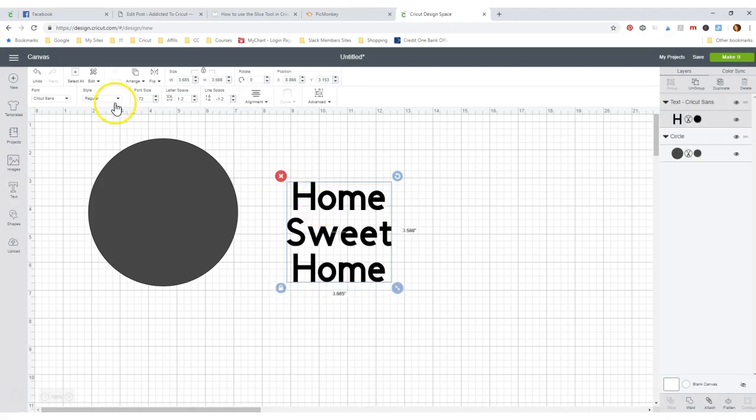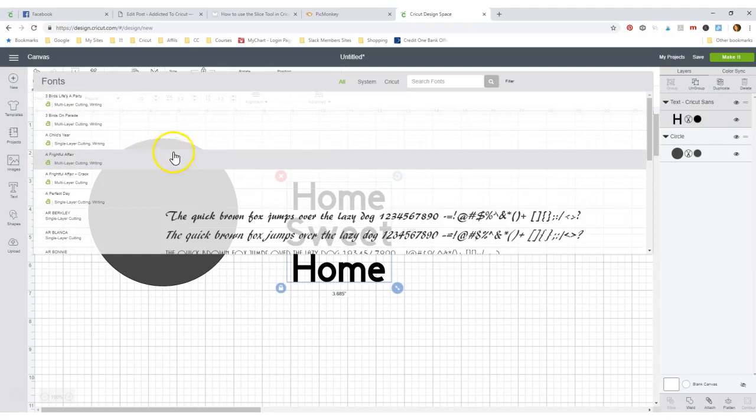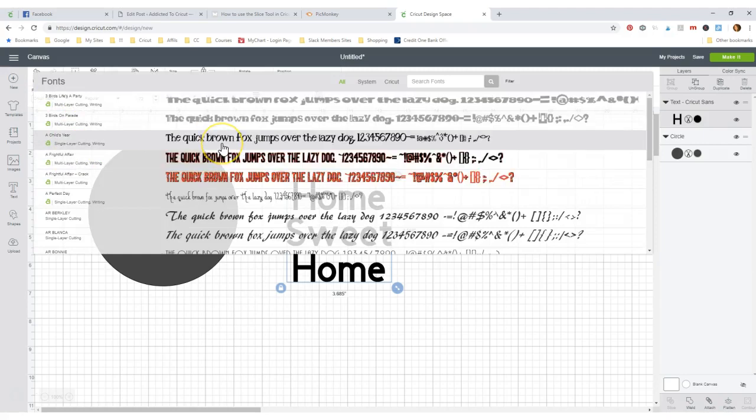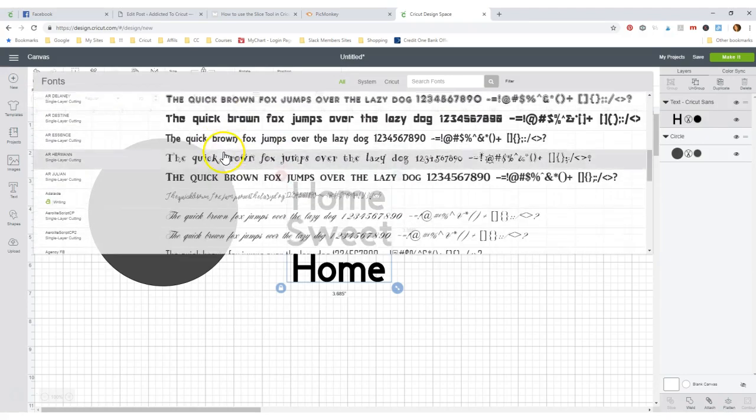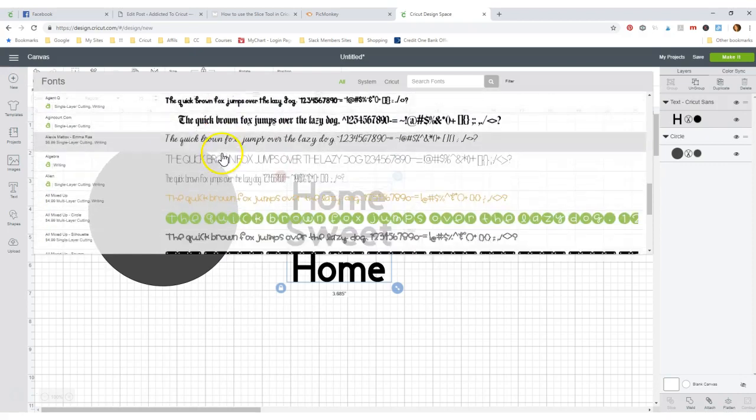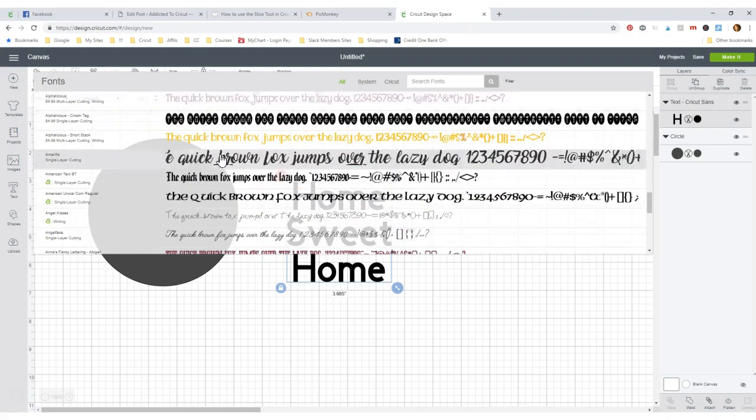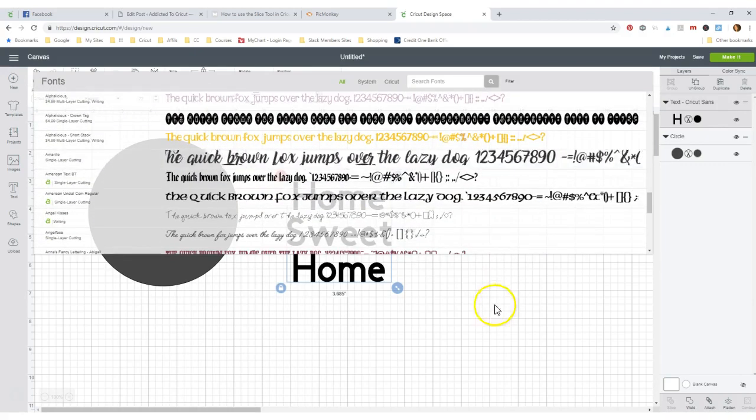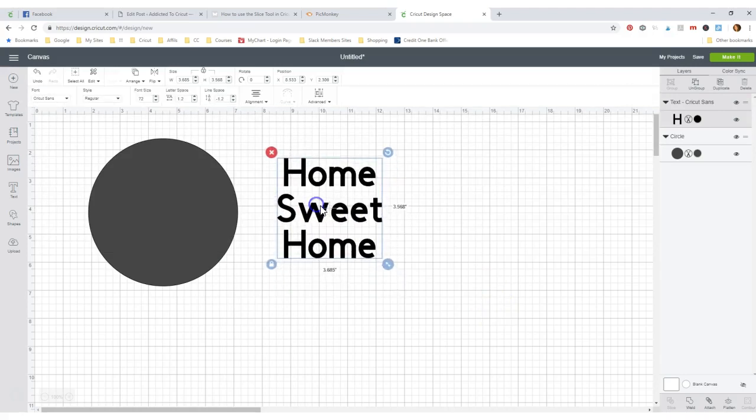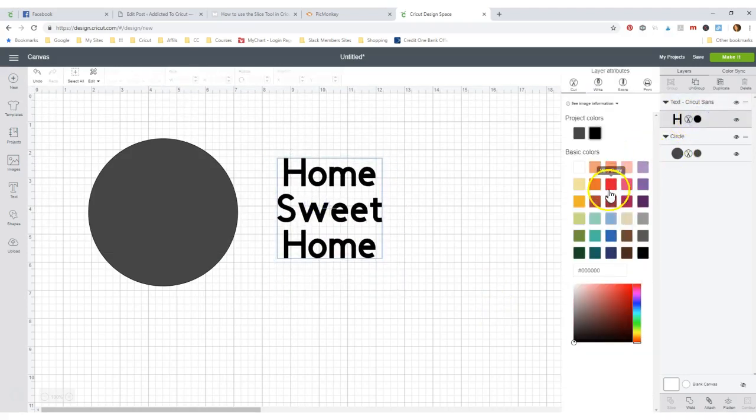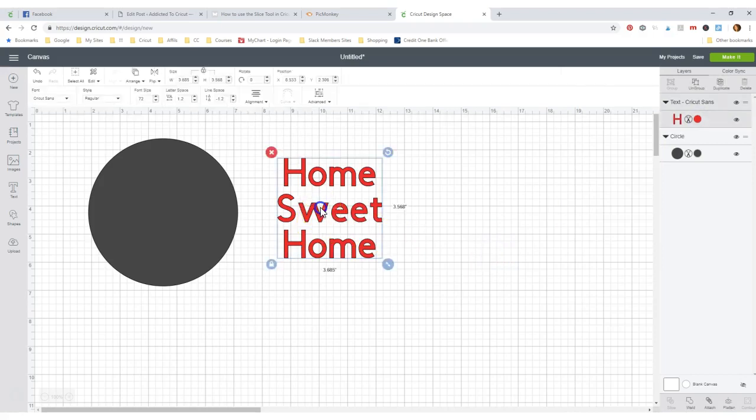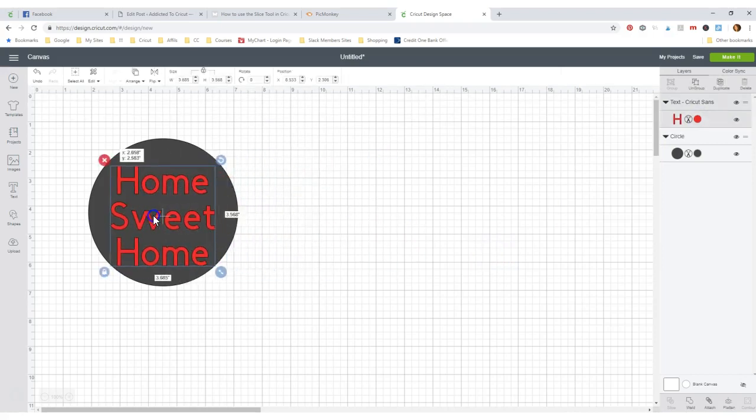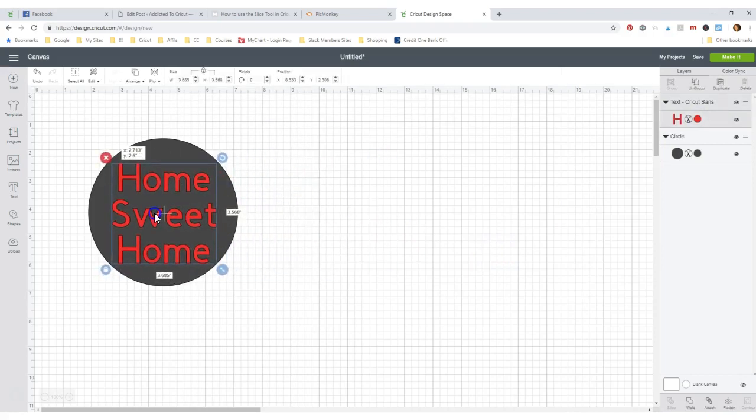And we probably could even make it a pretty font if we wanted to, but that's neither here nor there. Let's not worry about that. So let me make this a different color so I can see it.